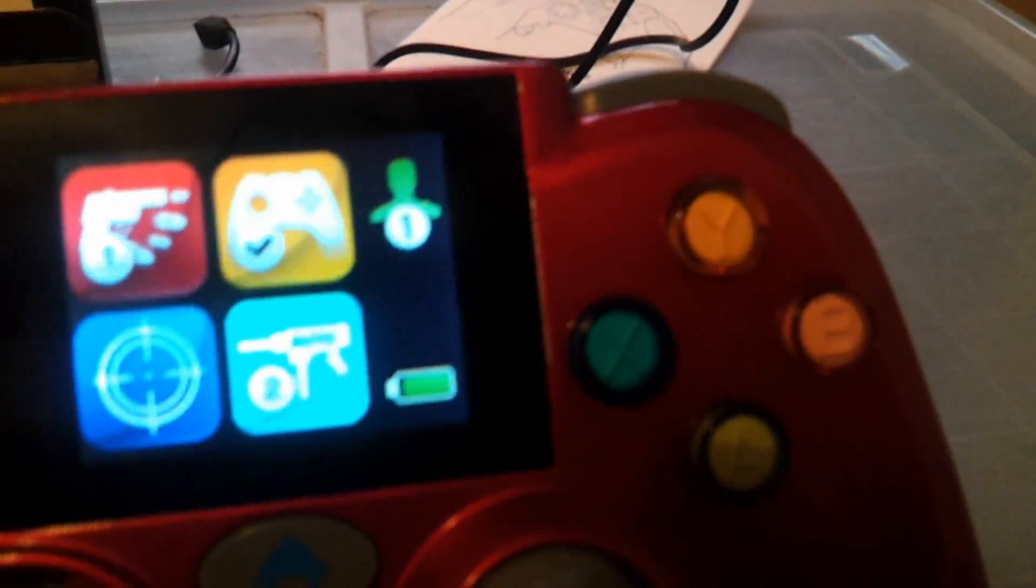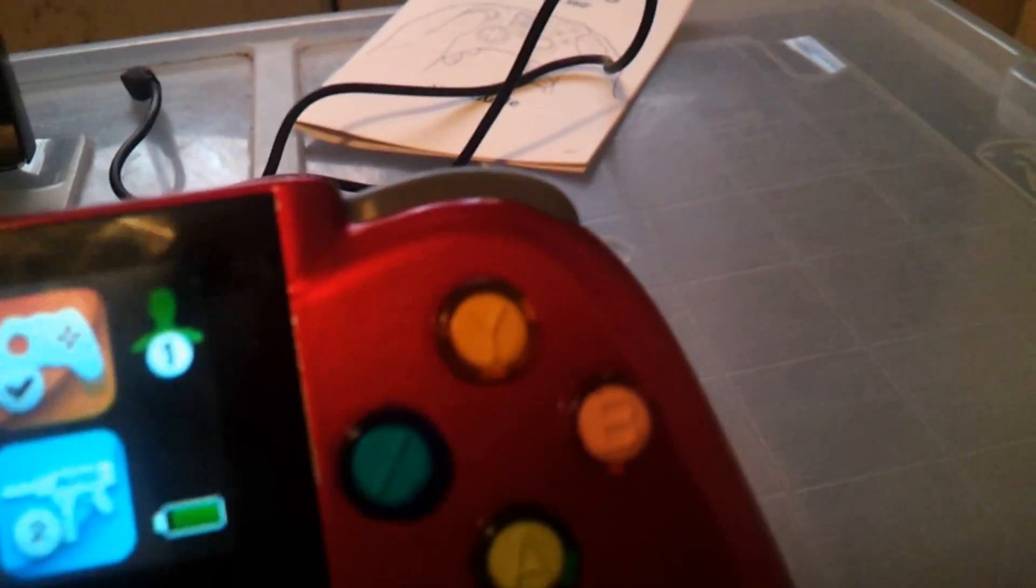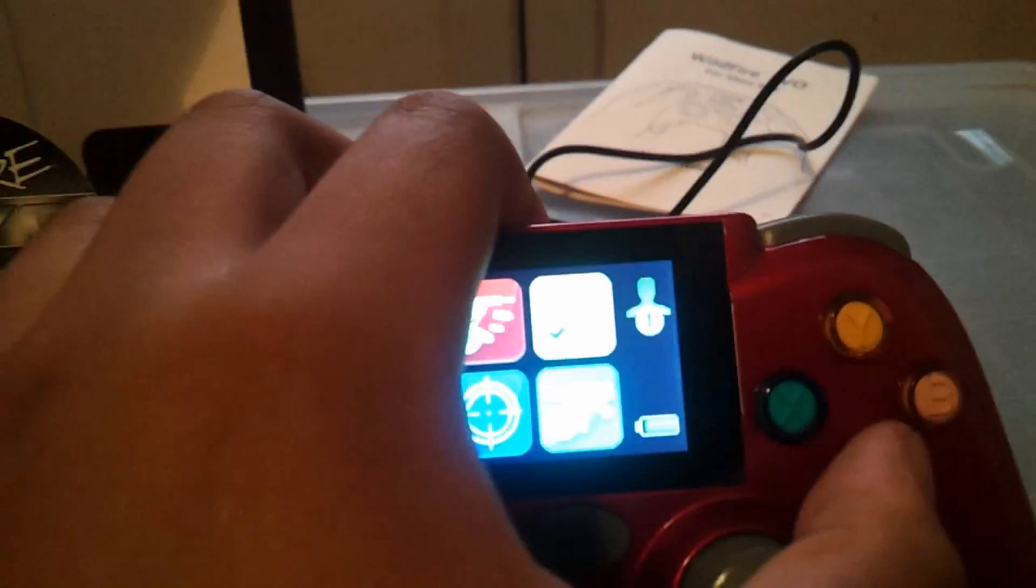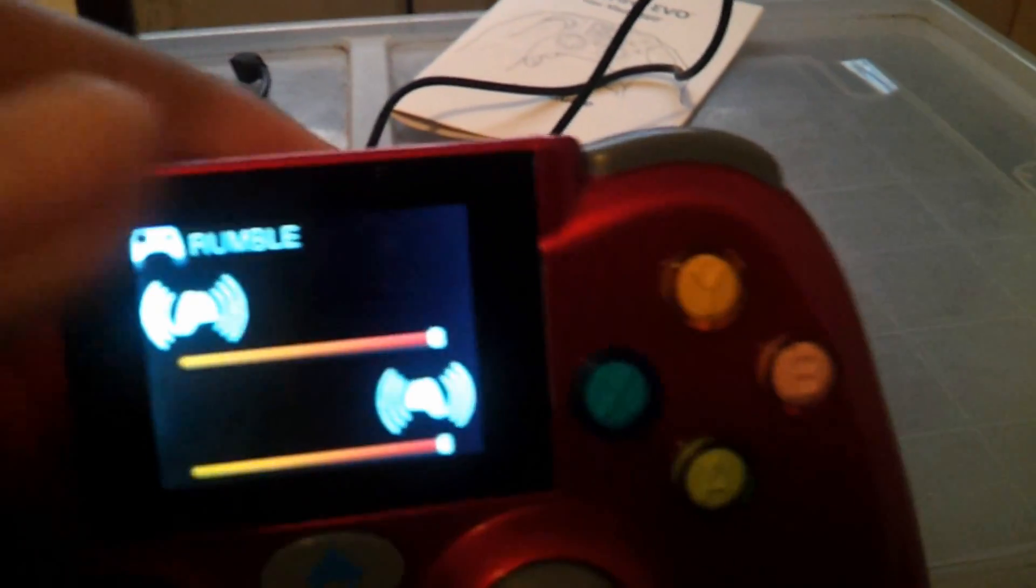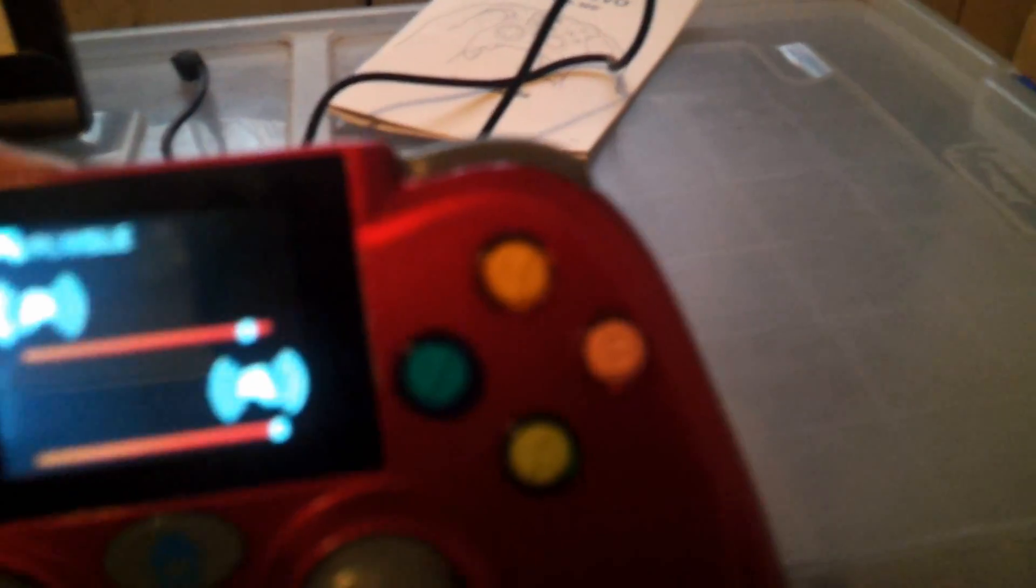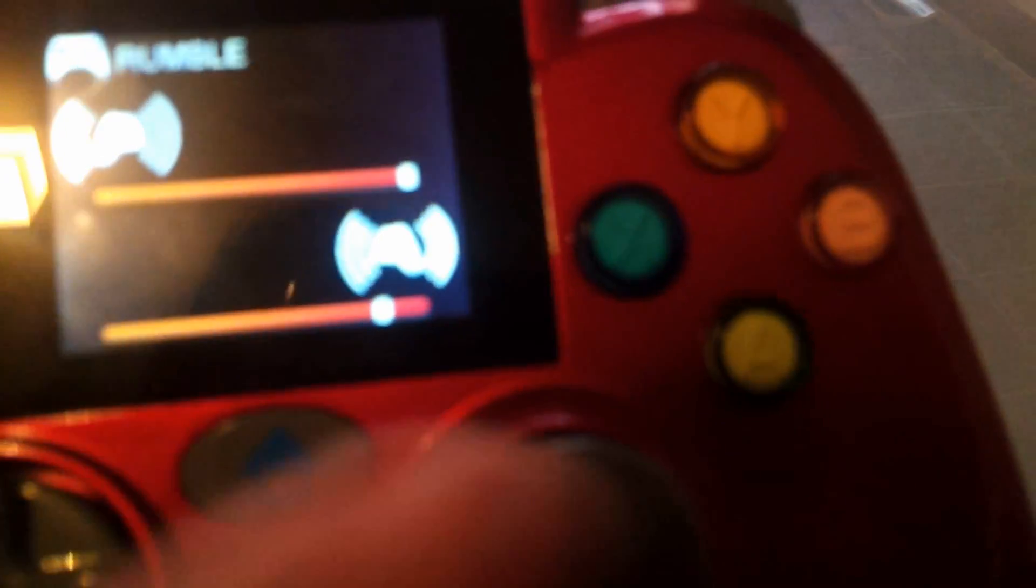Oops, damn it. Okay, so that's the fire feature. And one of the features is the rumble button. You can choose how rumble you want it to be.